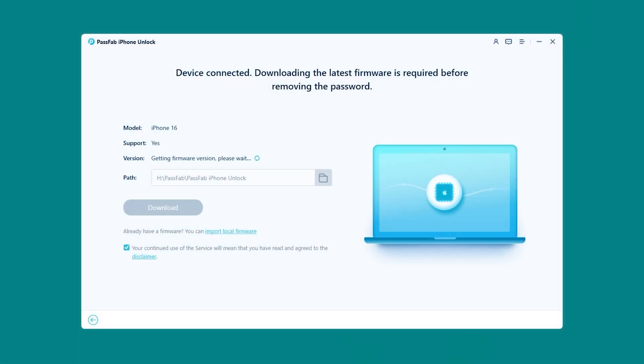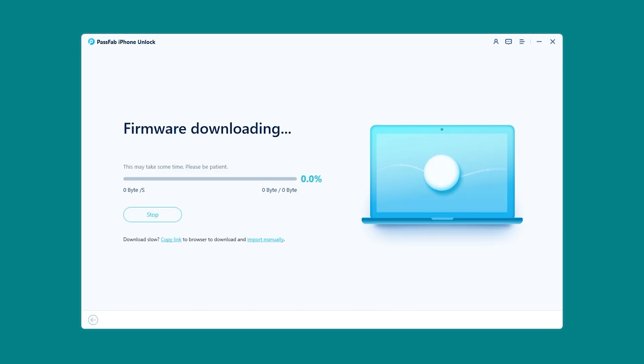Now, iPhone Unlock will detect your device and provide the latest iOS 18 firmware. You need to click Download.